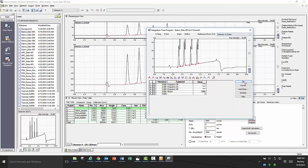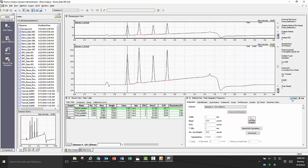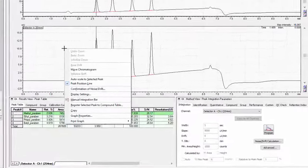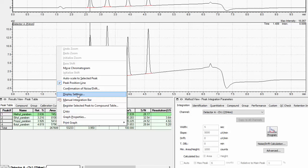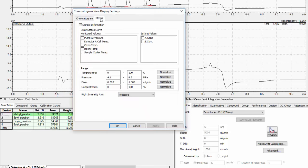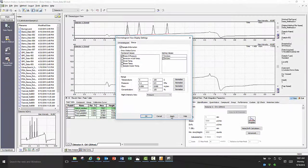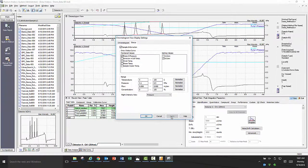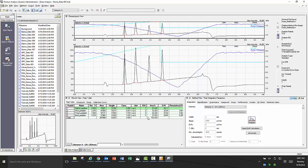Within each data file, there is additional data that you can overlay in data analysis. We refer to these as traces and in order for them to be displayed, right click in the chromatogram and select display settings. Once the window has opened, click on the status tab and then you can select which trace or traces you would like to view and on what scale. In this case, I am overlaying the gradient time program of pump B as well as the pump A pressure.